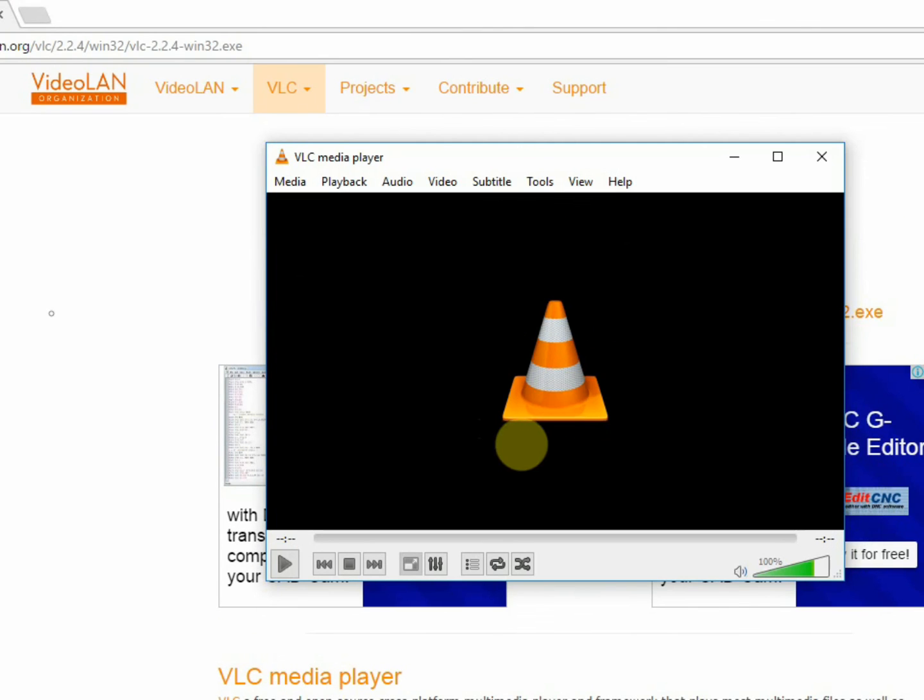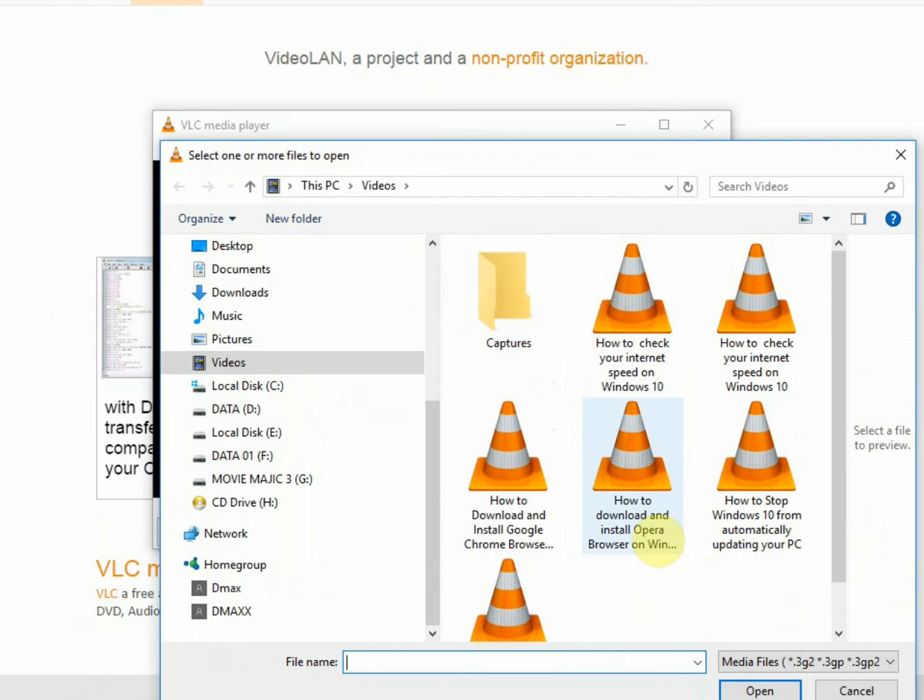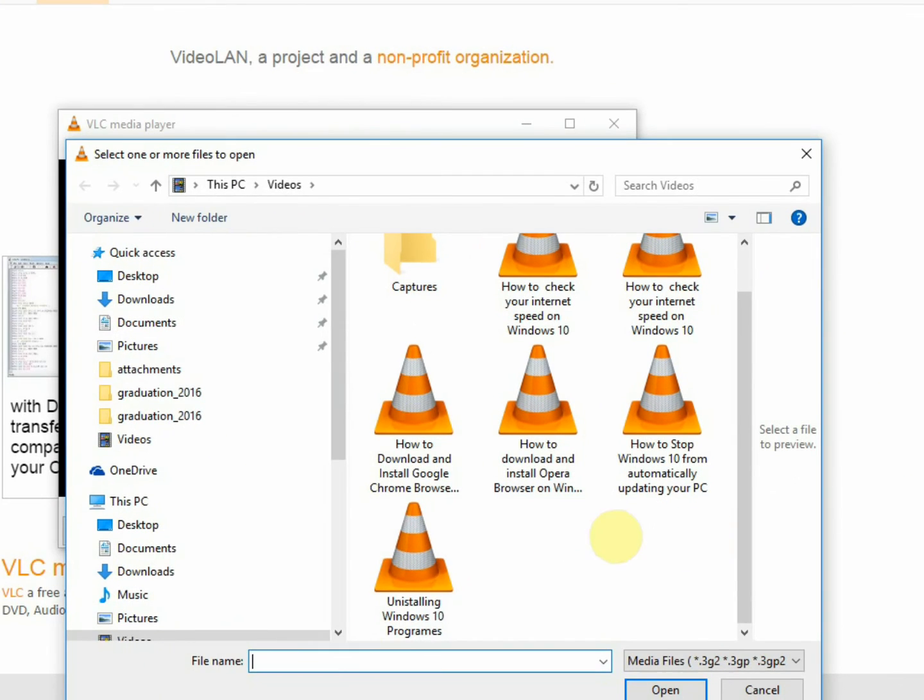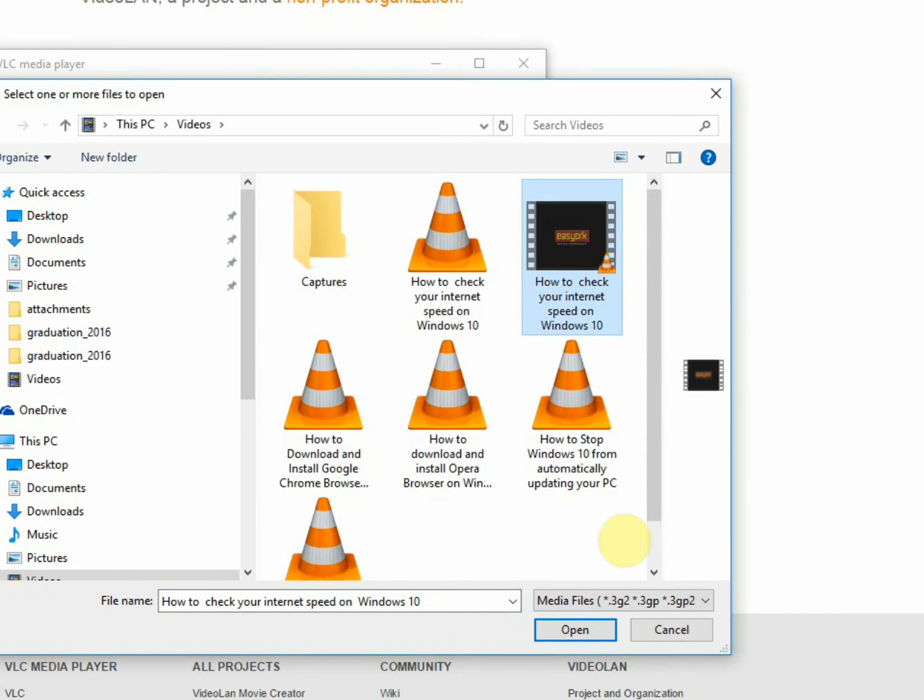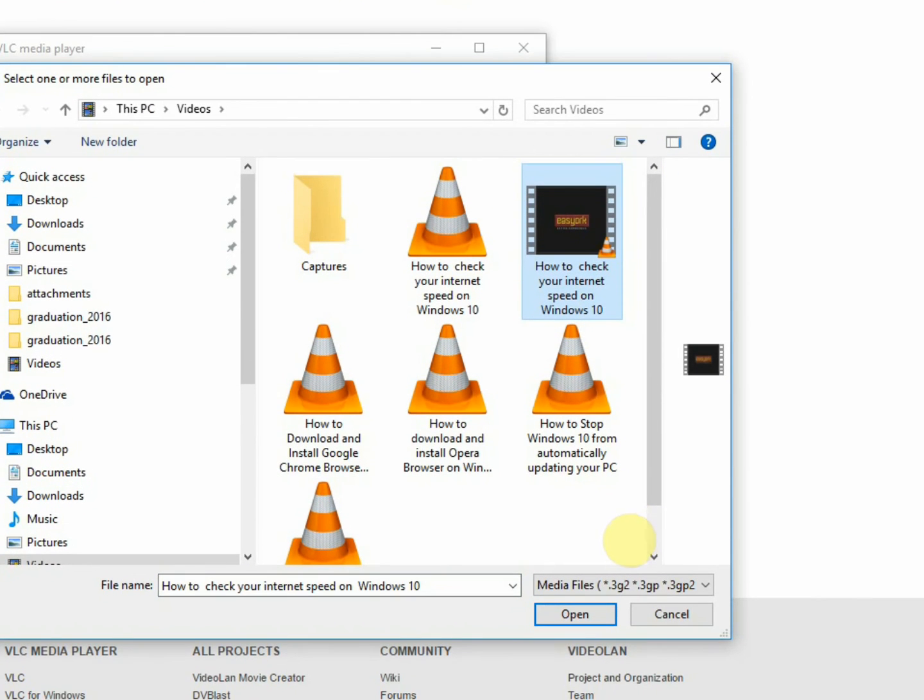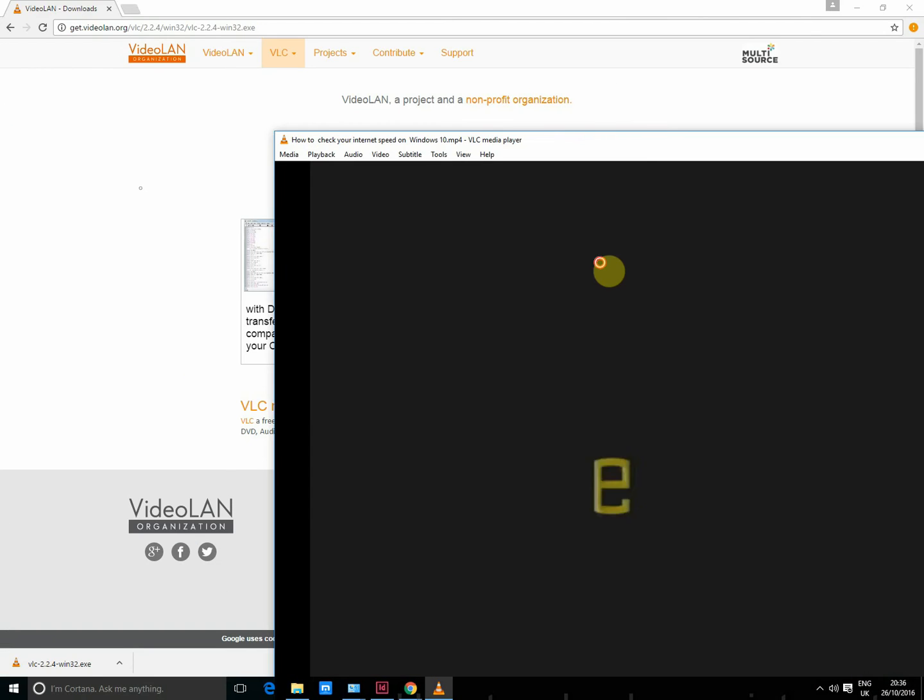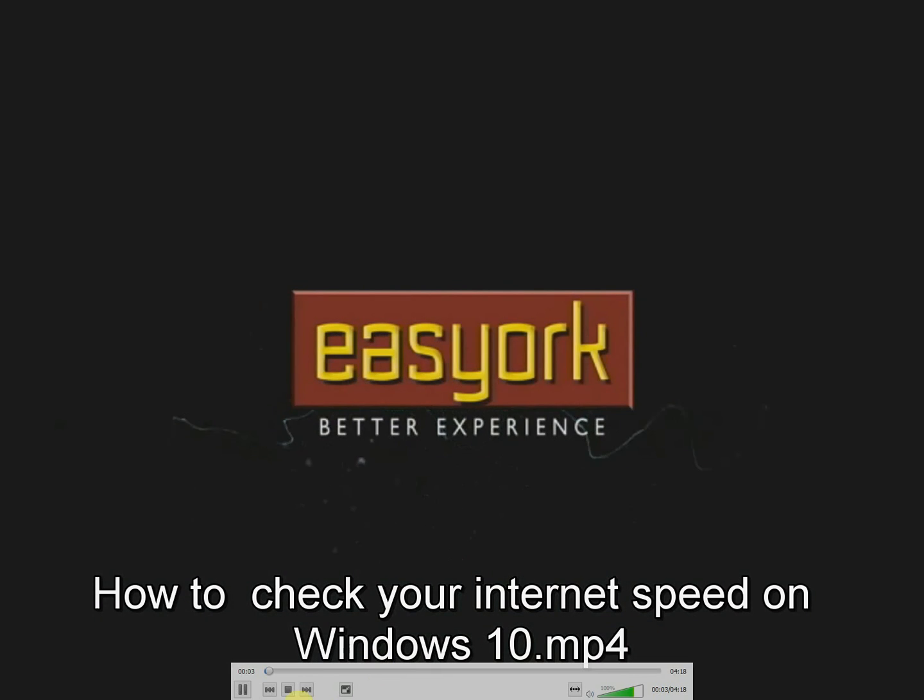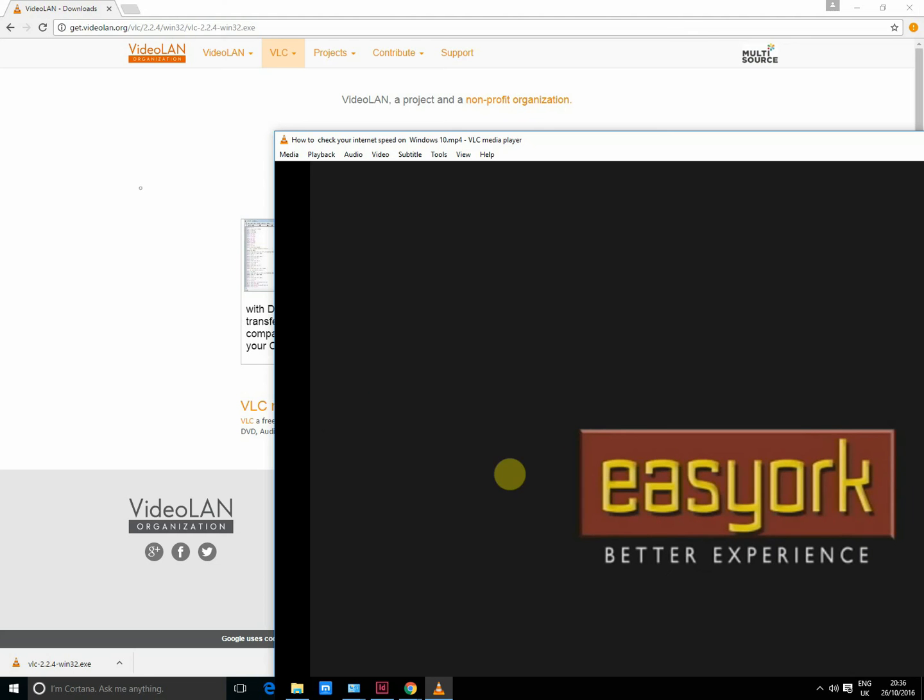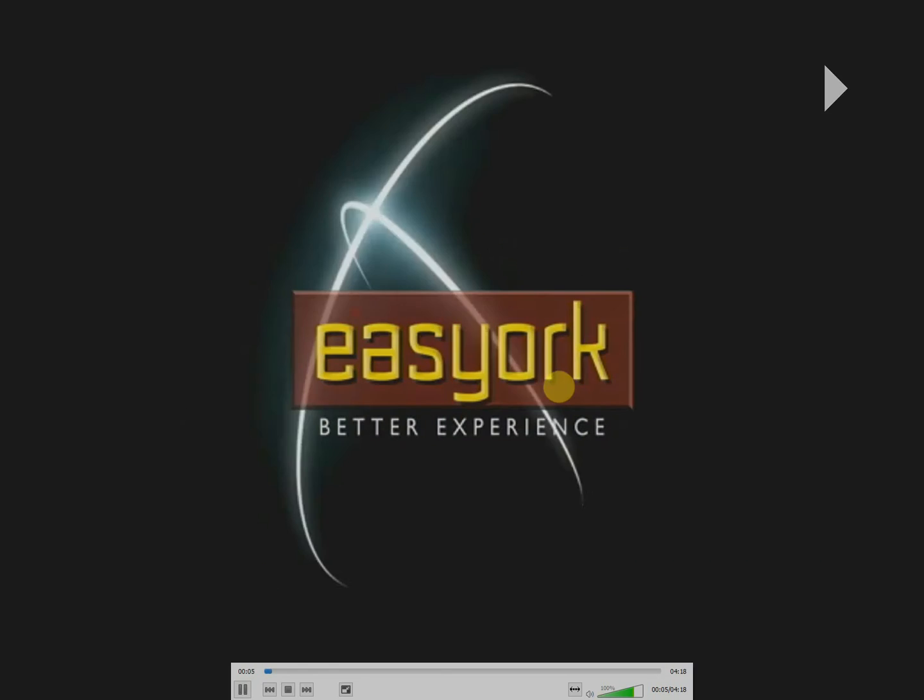Open file, then you can go choose any of these videos. Just double click on the VLC just to go to full screen and you can press play.